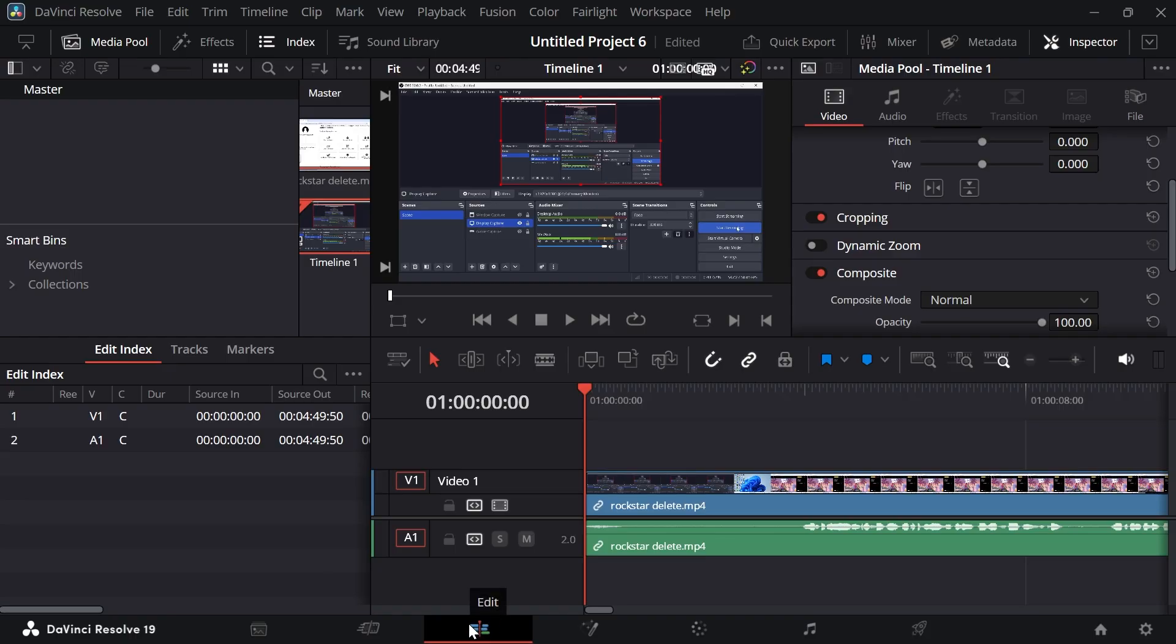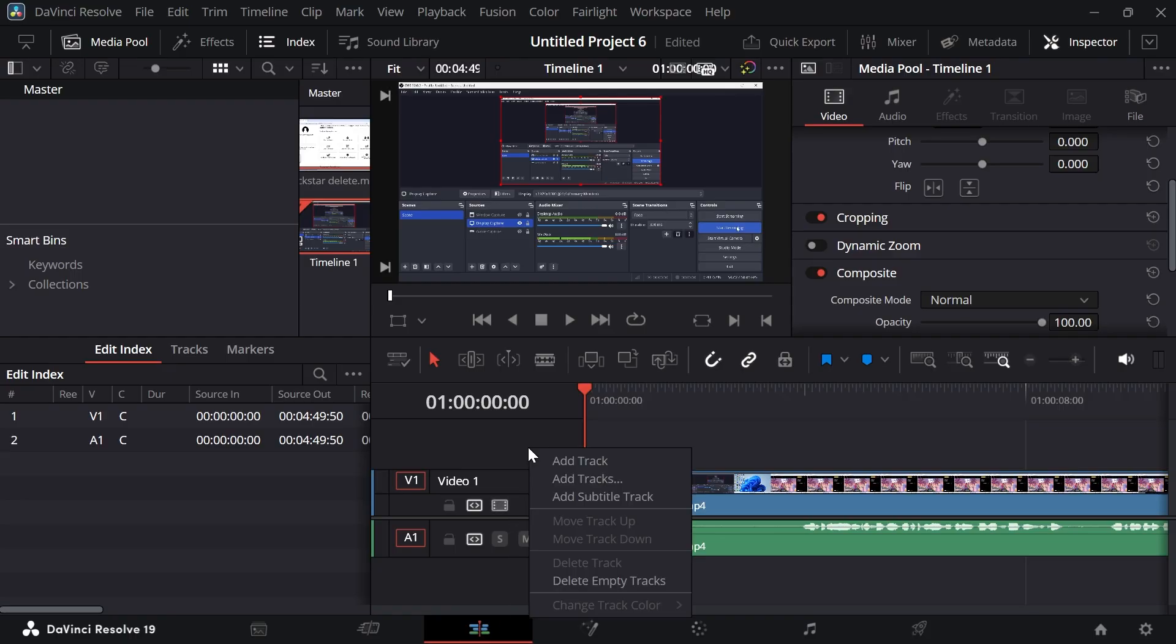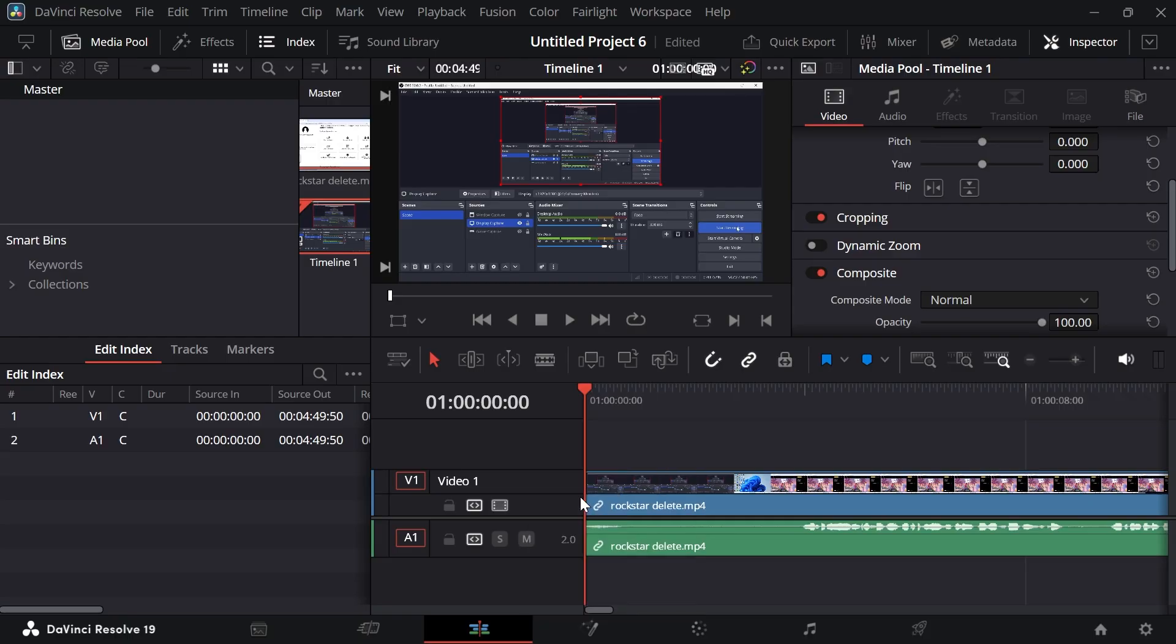Now, once you're inside of the edit tab, we're going to right click somewhere on this blank space, click on Add Subtitle Track and that's going to create this subtitle track just above our video footage.